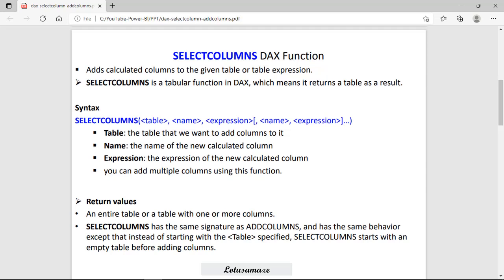This function returns a table — the result of this function is a table. As you can see in the syntax, we have SELECTCOLUMNS, then the table name, and then name-expression pairs. This means we can add multiple columns. First the table name — the table in which you want to add the columns — then the name of the new columns, then the expression. If you want to apply some kind of calculation for creating the new column, you can use the expression.